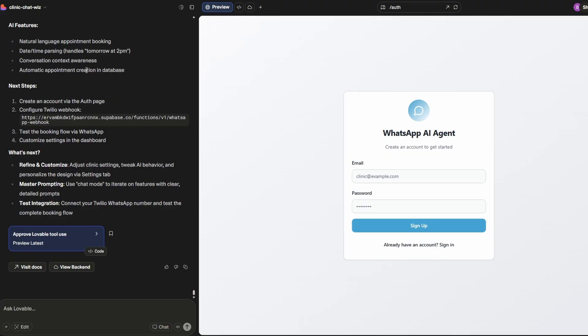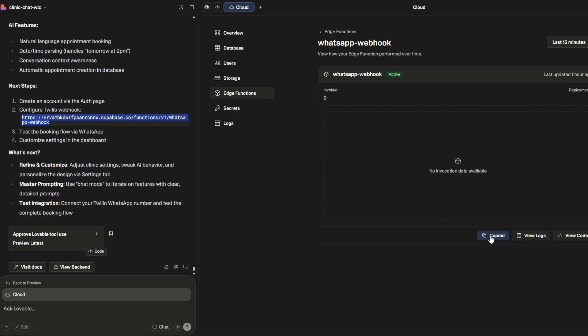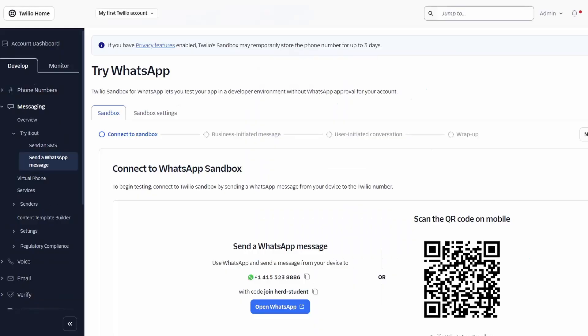You'll see over on the left also, it's got the next step. So create an account via the auth page. We've got our auth page. Configure Twilio webhook. Now, this webhook, if yours doesn't show it here in the left-hand panel, you can get it via clicking on the little cloud button and click on Edge Functions and then press Copy URL. So same thing. Now we've got a copy of this URL.